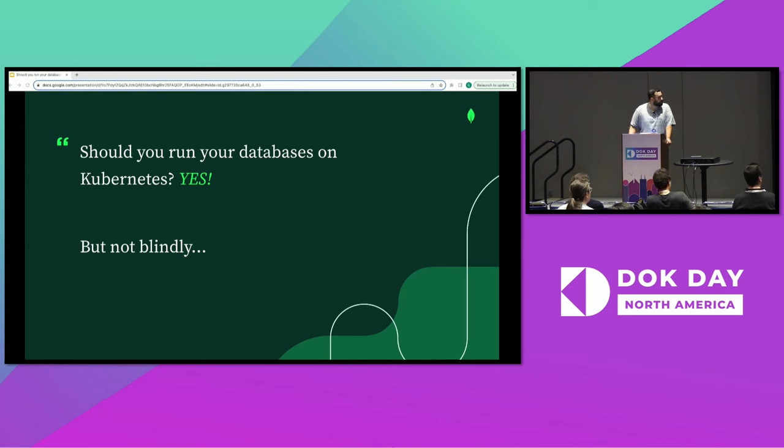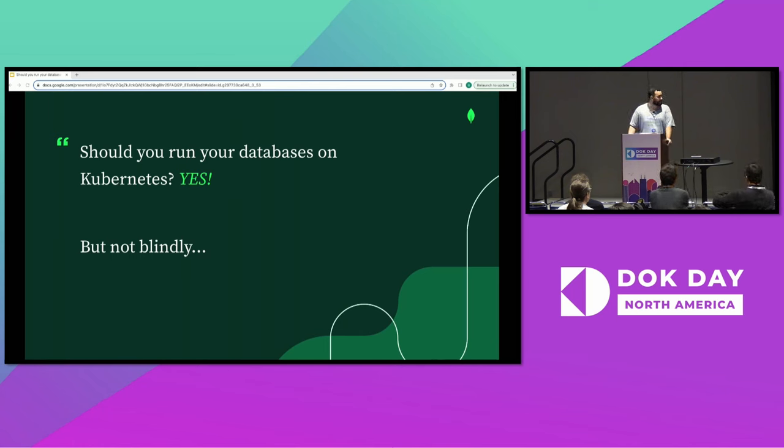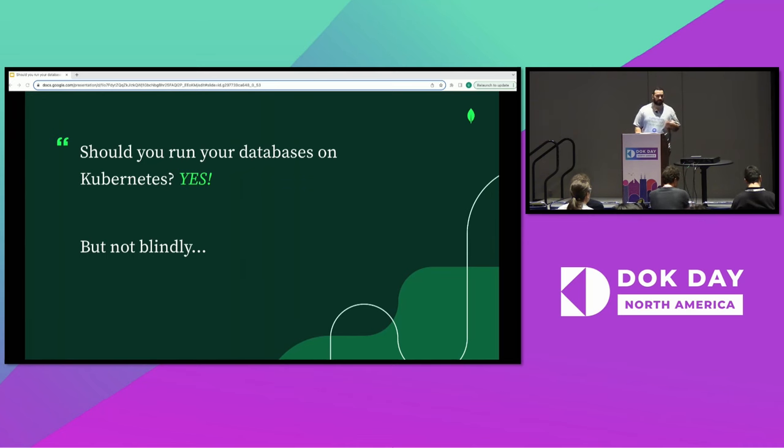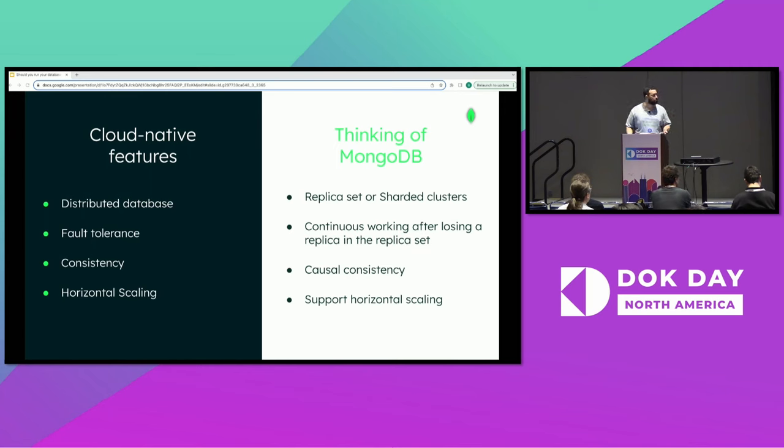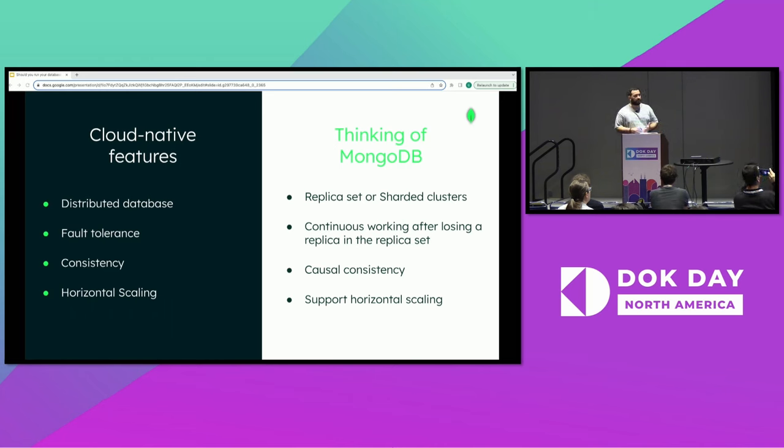Back to the question: should we run databases on Kubernetes? The answer is yes, but there's always a but. We should always make sure that our database wants to be run on Kubernetes. For that, we use four questions. Is the database designed to run in distributed setups? Is the database designed to be replicated, sharded, and so on?